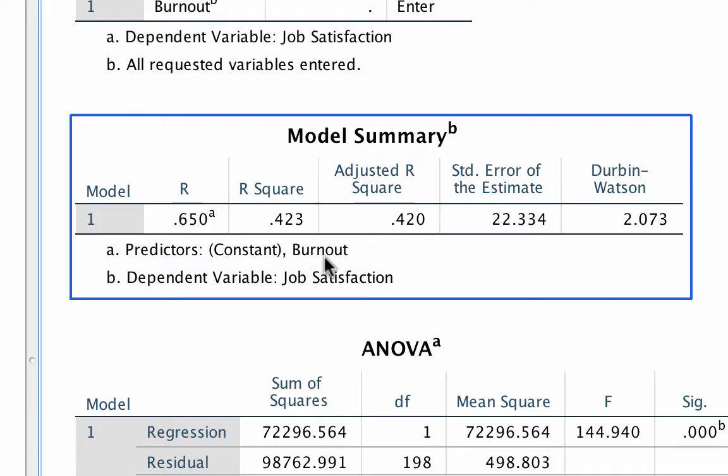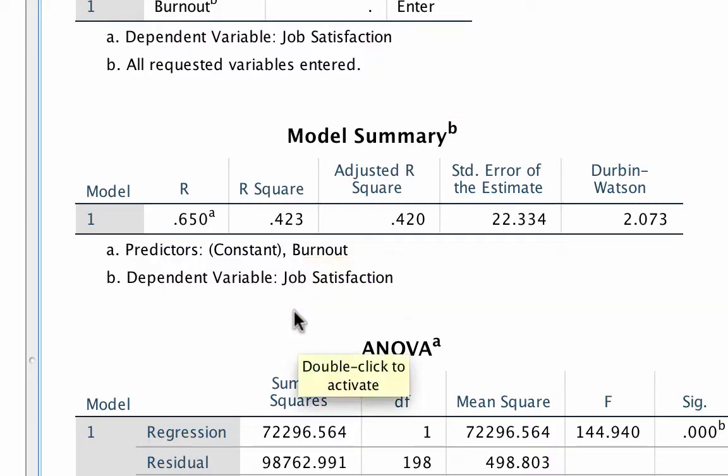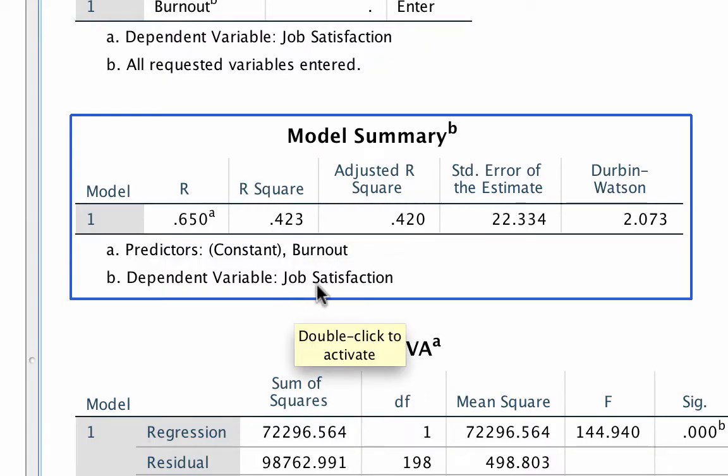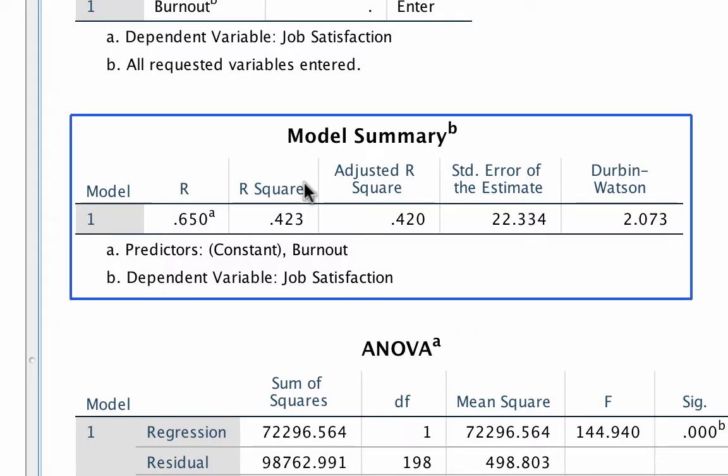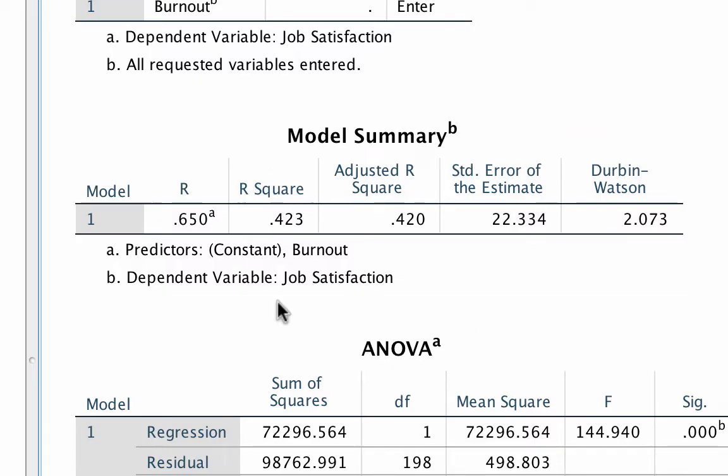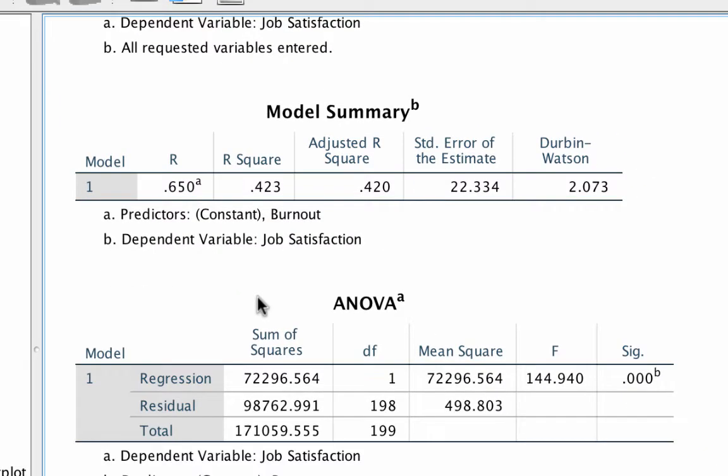It still tells us the proportion of variance in job satisfaction accounted for by burnout. The R squared for this equation is 0.423. That means 42.3% of the variance in job satisfaction was predicted from level of burnout. So again, capital R squared is multiple predictors, lowercase r squared, one predictor. Now this is interesting.